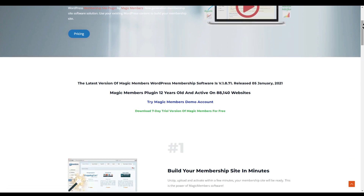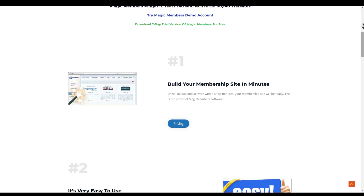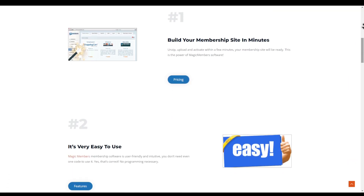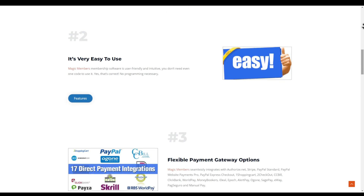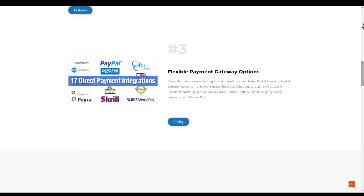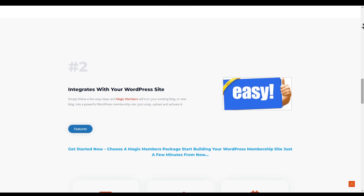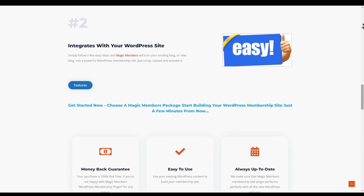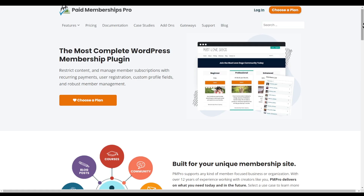Number nine is Magic Members. Magic Members lives up to its name by offering a magical membership management experience. With its intuitive interface and extensive customization options, you can create membership levels, drip content, and more in just a few clicks.